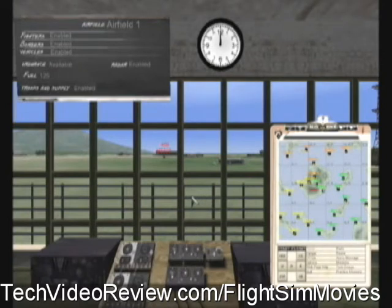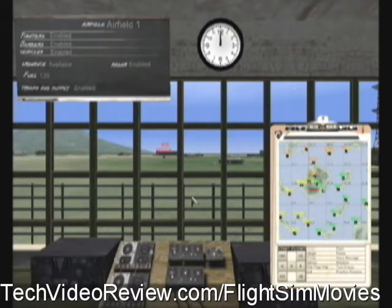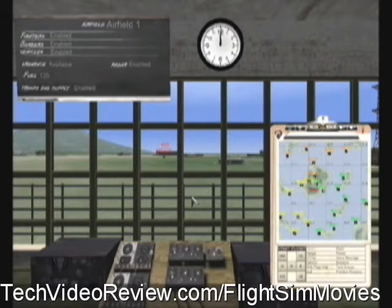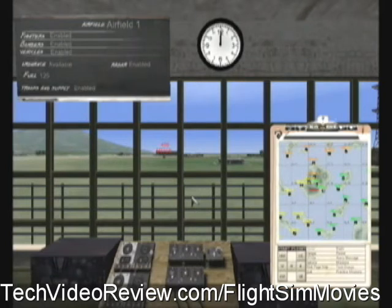You know the basic commands to raise your landing gear, start and stop your engine, and view controls to look around left, right, up, down, etc. If you don't know that, you're not ready for offline practice and you might take a look at the training movies available at techvideoreview.com/flightsimmovies.